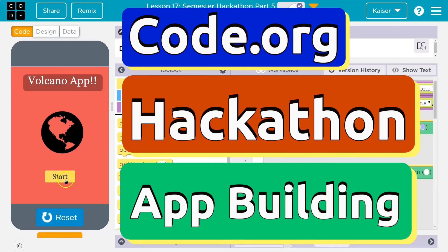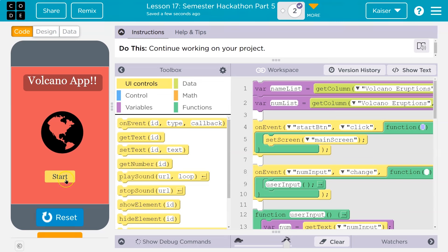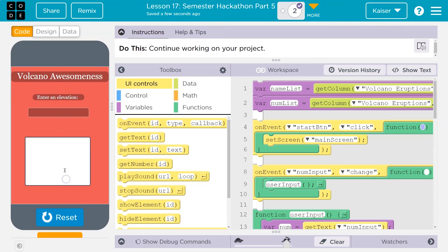This is Code.org, and this is Hackathon. Ready to build something with variables, function calls, events, iteration, lists? Are you scared yet? We can do this.